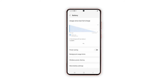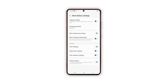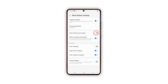Scroll down and tap More Battery Settings. Now tap the switch next to Show Battery Percentage. When the switch turns blue, it indicates that the battery percentage level is already visible on the status bar.